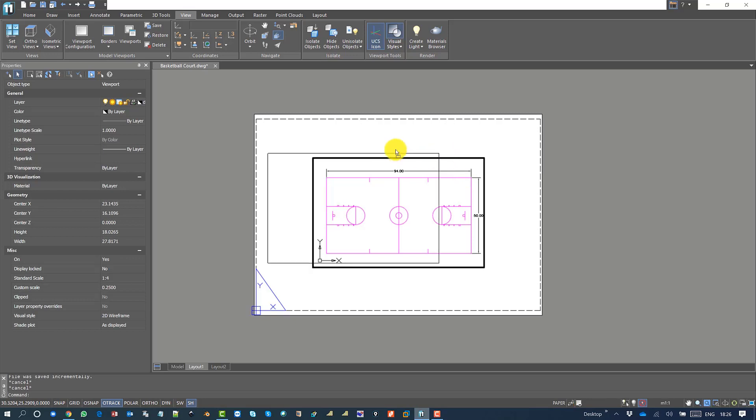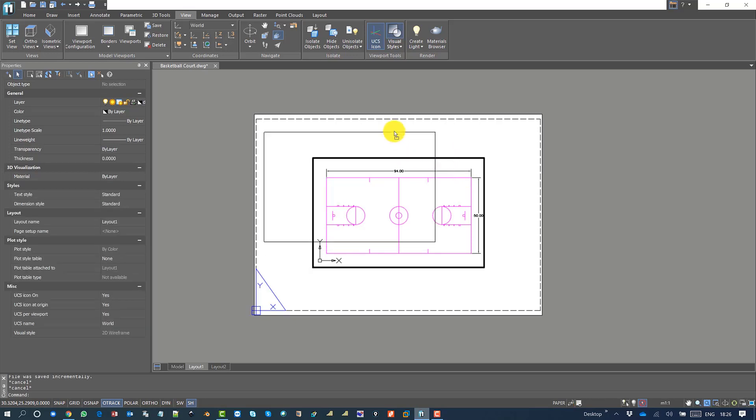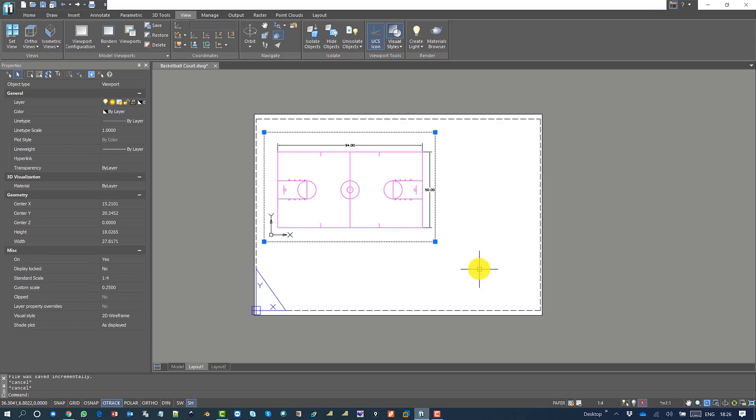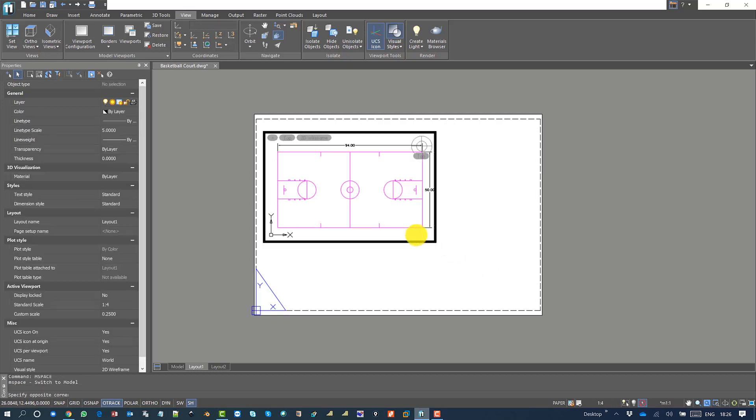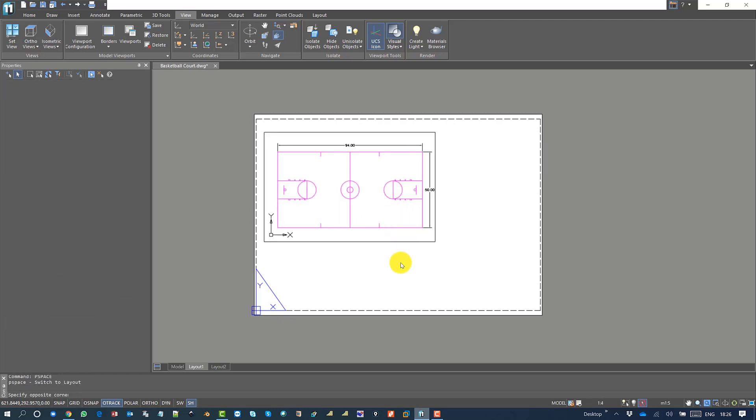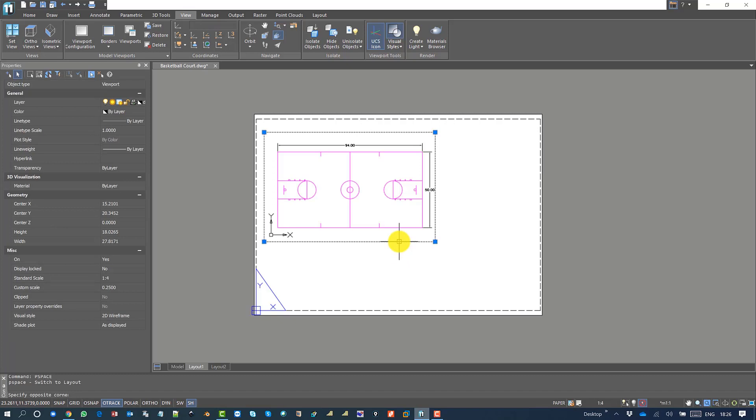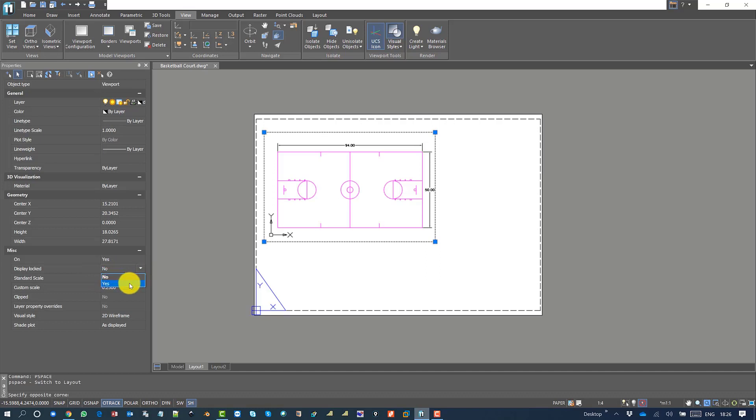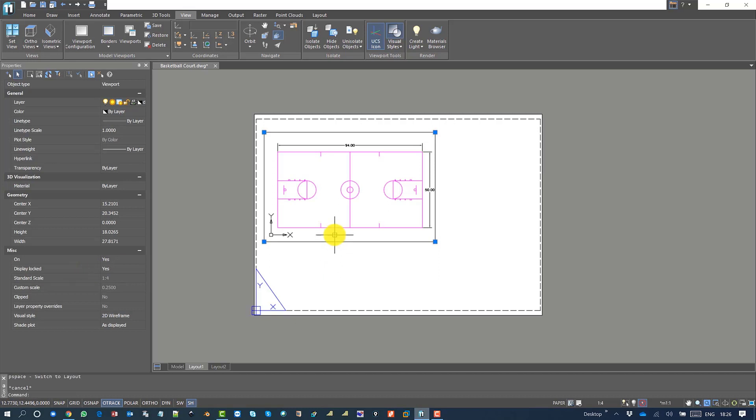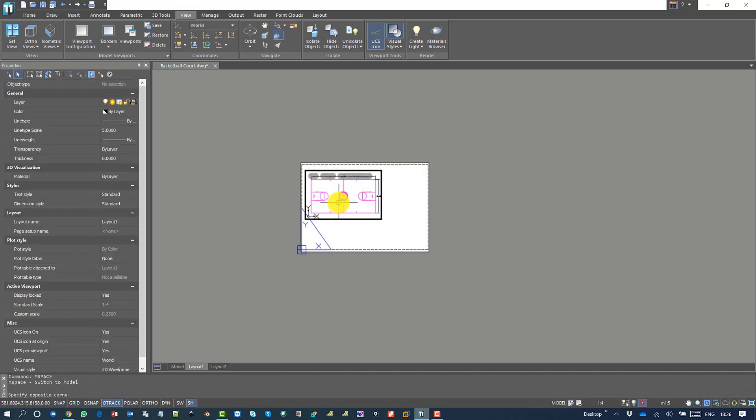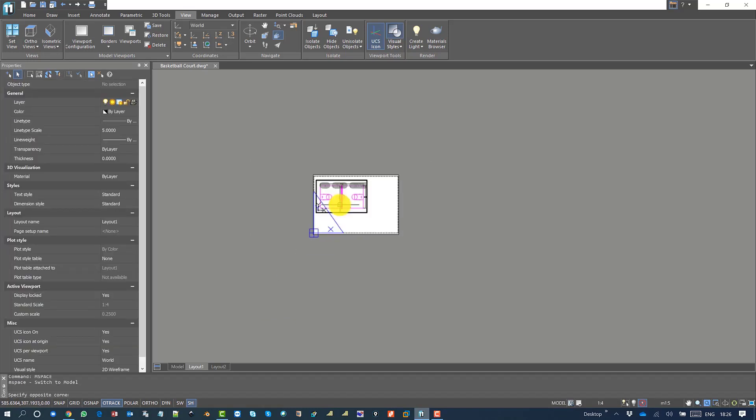To restrict that, select the viewport, go back to the properties, and choose yes for display locked. Now you are not allowed to change the view - the viewport is locked.